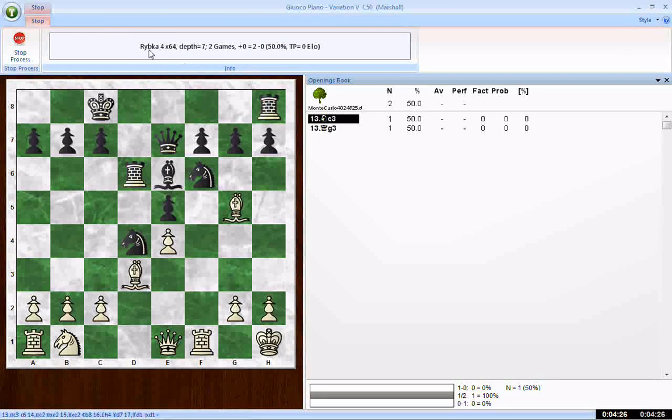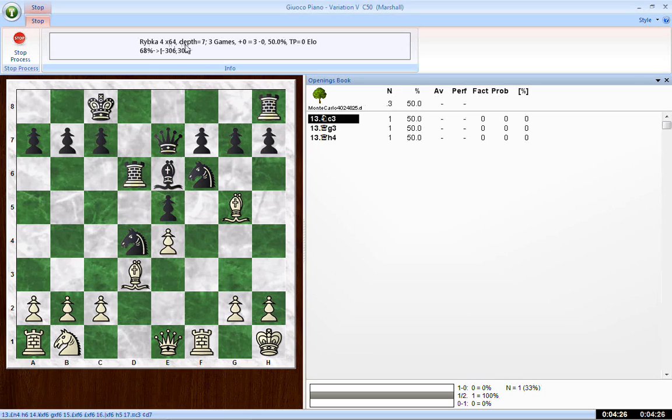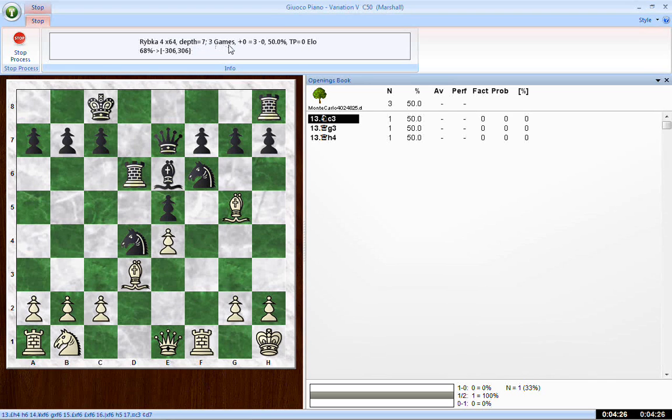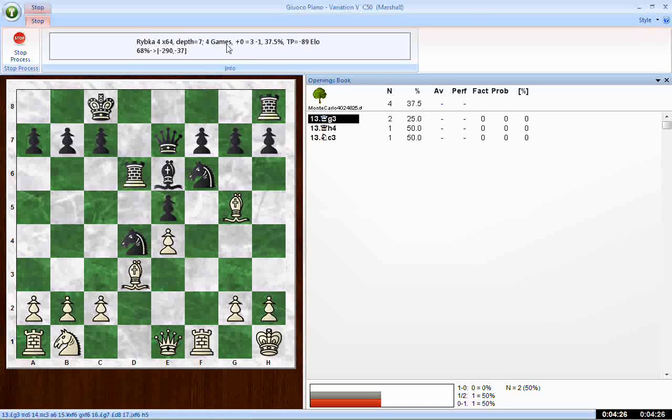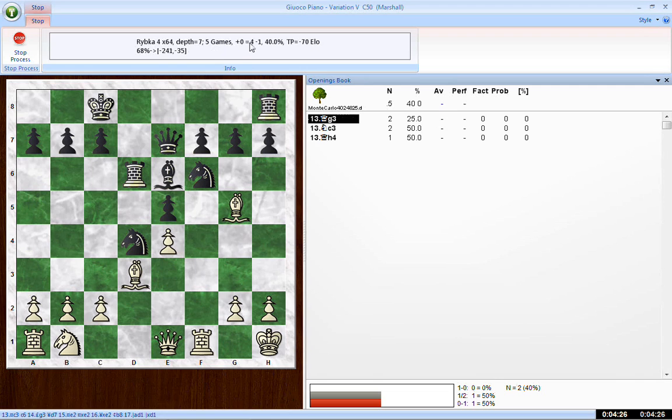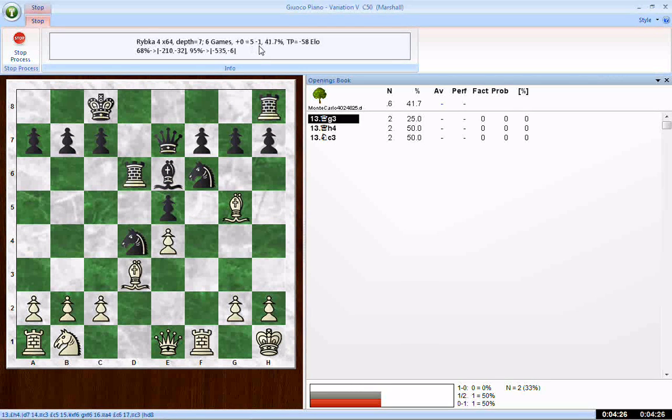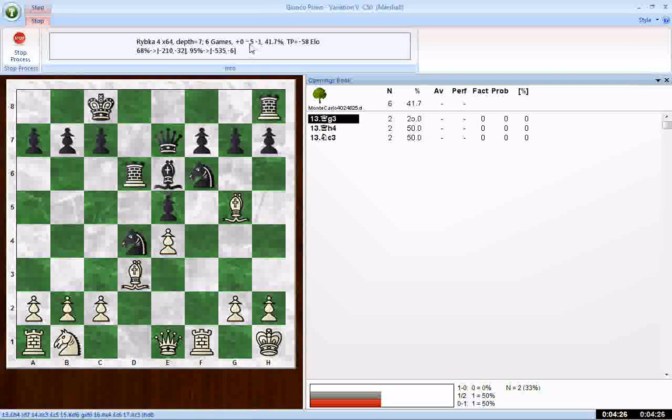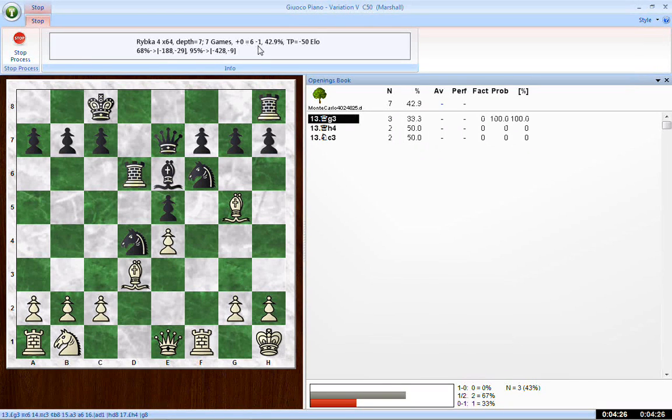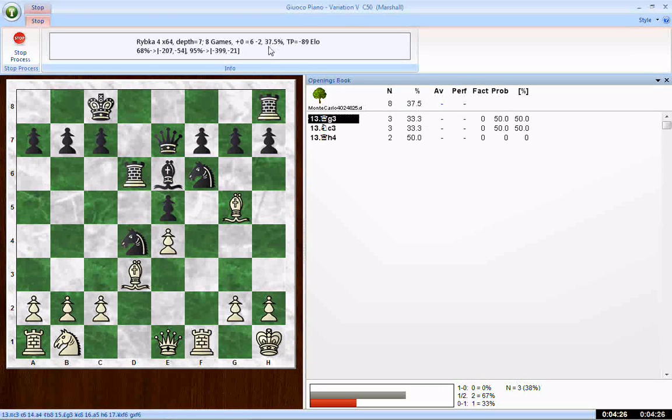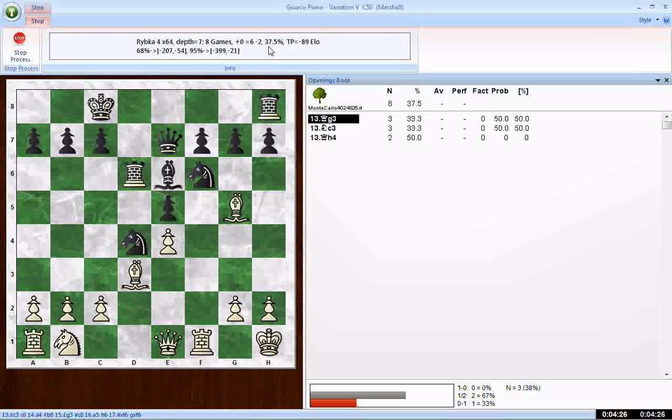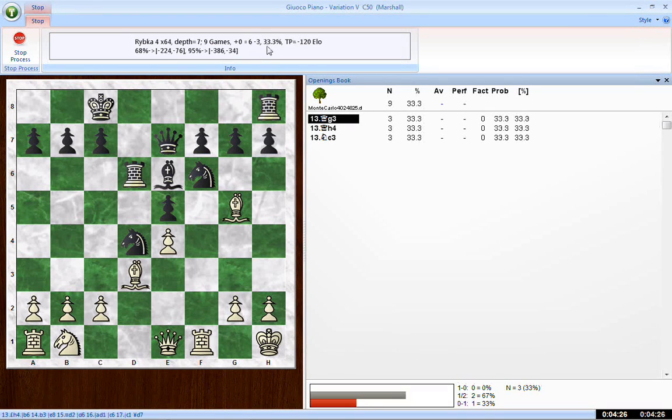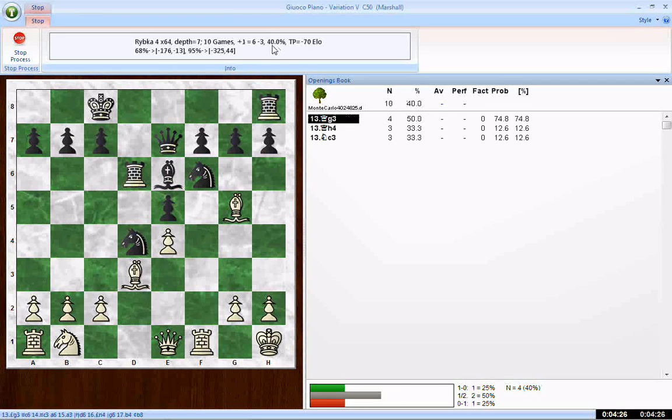Now I'll tell you how to read this. First of all, the name of the engine is here. Rybka 4, 64-bit version. Depth 7, we set that before. The number of games that have been played so far will appear right here. So far there have been three. There we go. Four games have been played. The results are displayed next. After the plus sign is the number of white wins. After the equal sign is the number of draws. After the minus sign is the number of black wins. You'll see that white has won no games so far. There have been five draws and black has won one. The next number is the percentage, success percentage, from the standpoint of white. The more games white wins, the higher the number. The fewer games white wins, the lower the number. So far we've seen six draws, three black wins. That's why we're seeing 33.3%. A very low number for white.